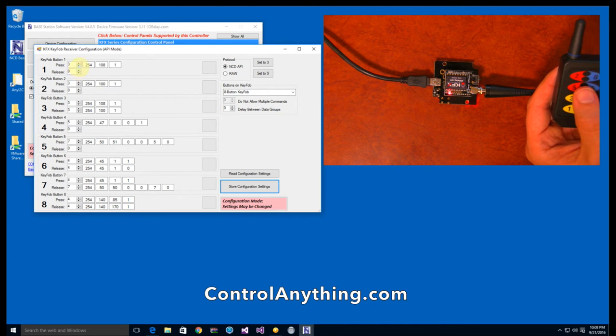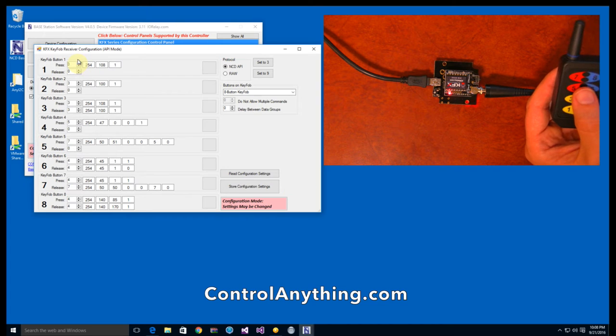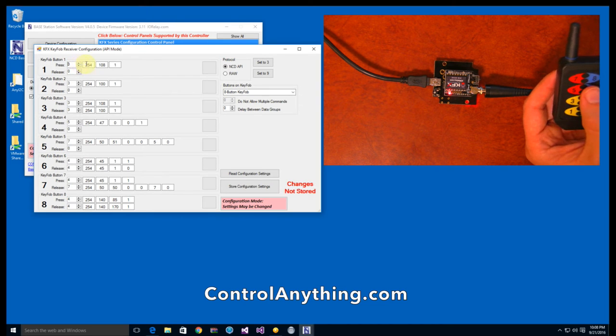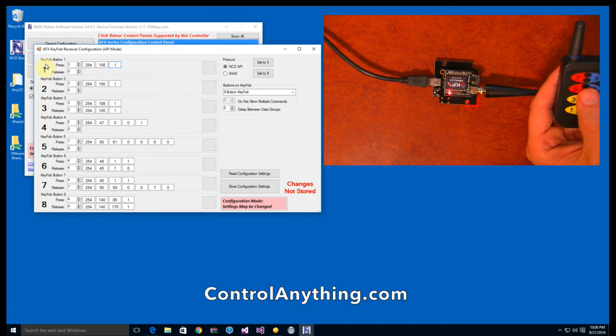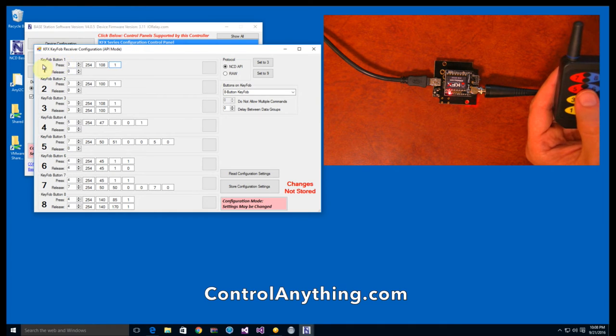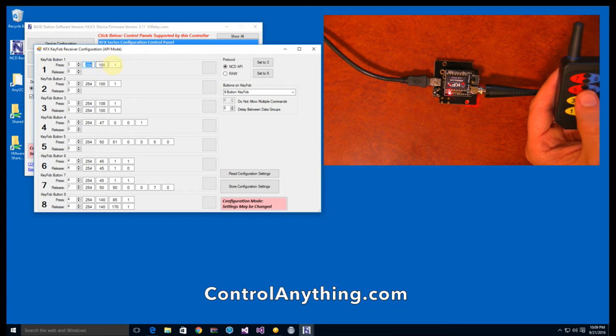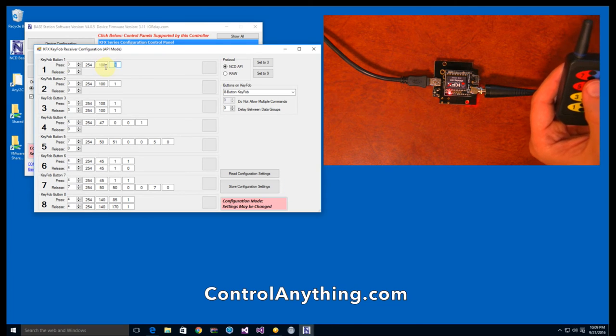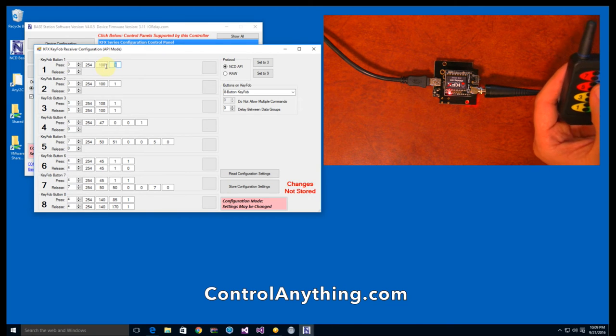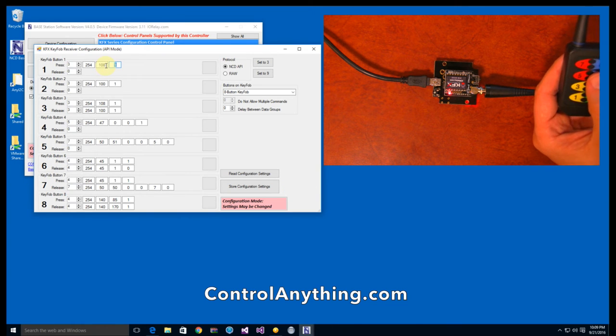The first up and down arrow lets you control how many bytes you want to send to the controller. And these are the actual bytes of data we're going to send. So in other words, if we press button one, we're going to send three bytes of data and the bytes are going to equal 254.108.1. 254.108.1 is the command we use to activate a relay.